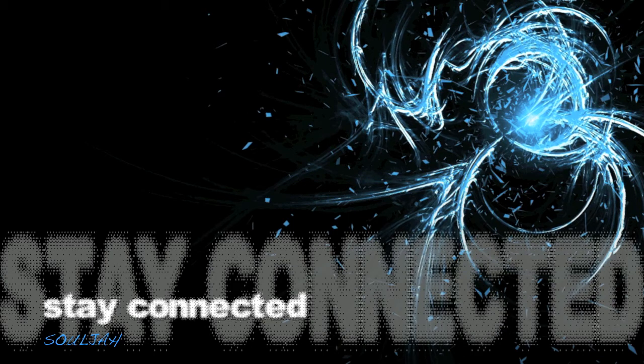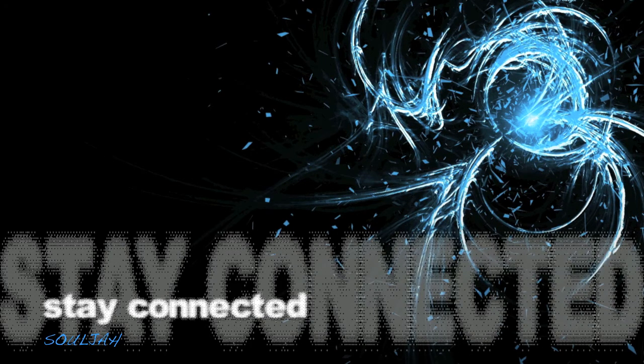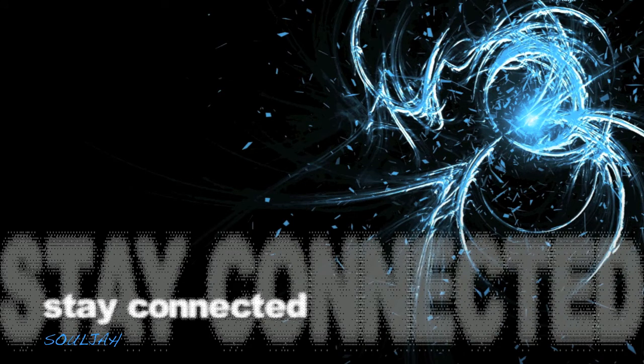Stay connected, never neglected. The Savior is your maker.